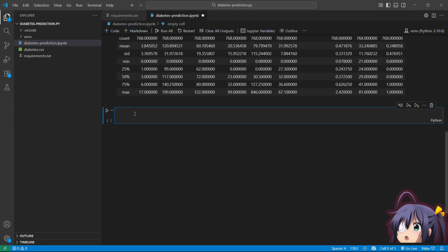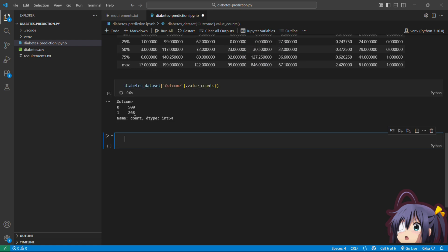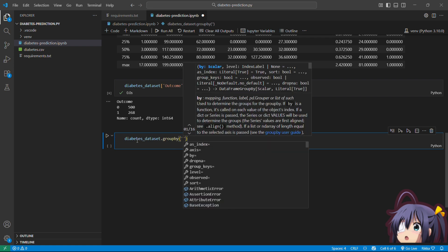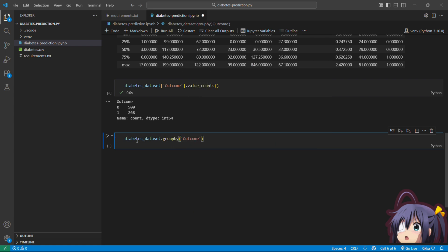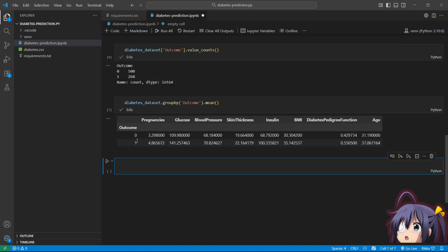And now let's check the outcome distribution with diabetes_dataset.outcome.value_count. This is going to help us see how many are diabetic versus non-diabetic. If 99% were non-diabetic, our model could just predict no every time and get 99% accuracy. So diabetes_dataset.groupby outcome.mean. This is really interesting. Look at the difference in the average glucose between diabetics and non-diabetics. Diabetic patients have very high glucose. This is the pattern our model will learn.